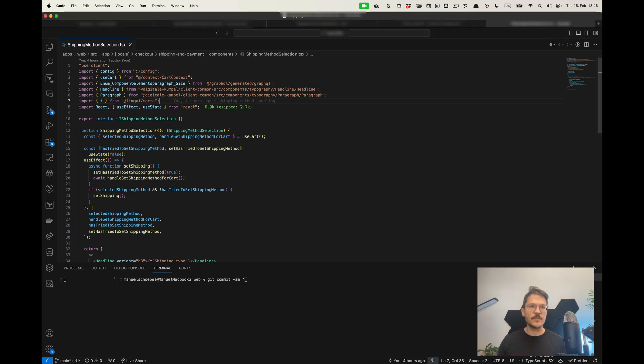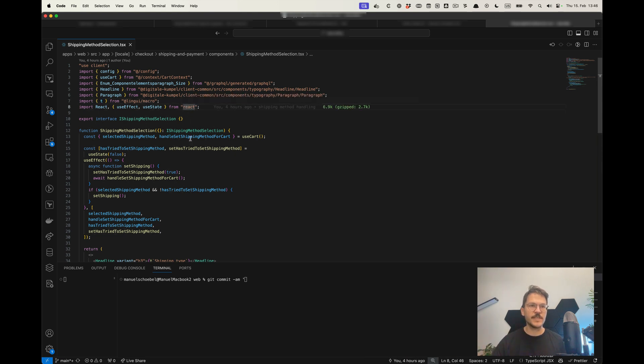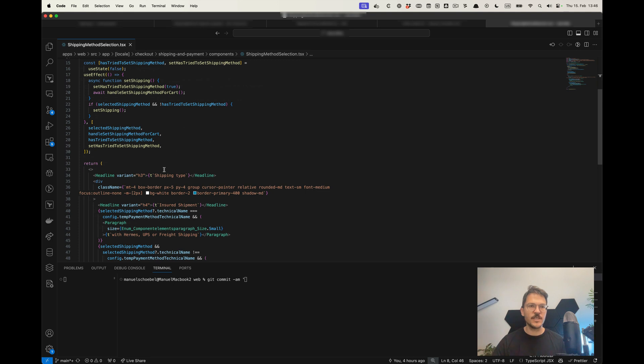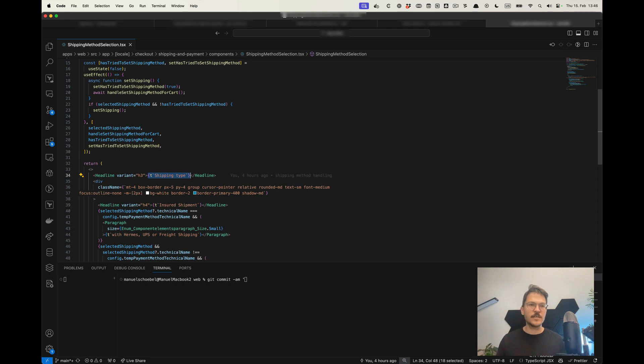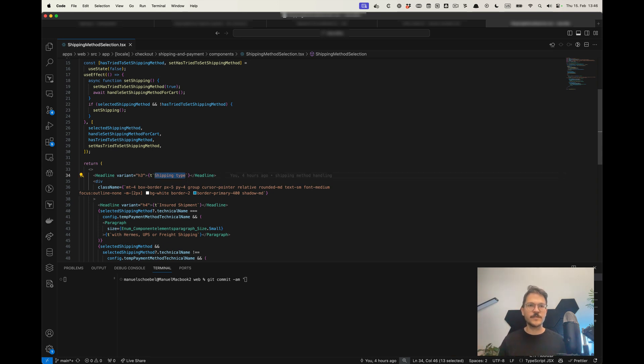Lingui gives you this macro which provides you with a T function, a typical translation function. What you would do in React is just what you would expect from a translation library. You have this T and then you put in the phrase, like shipping type for example. This is English, the base language.